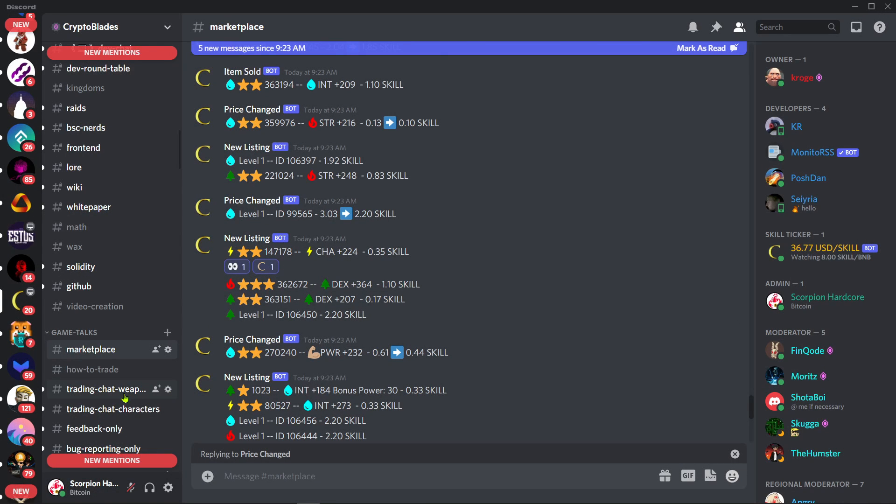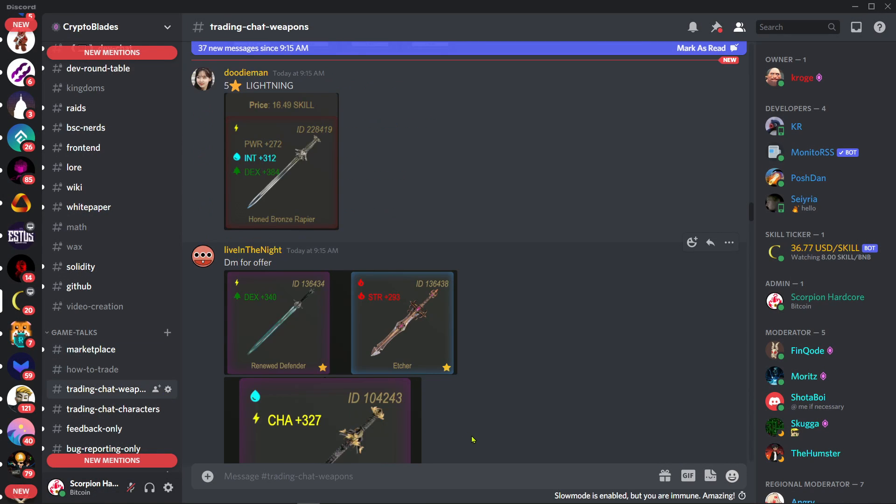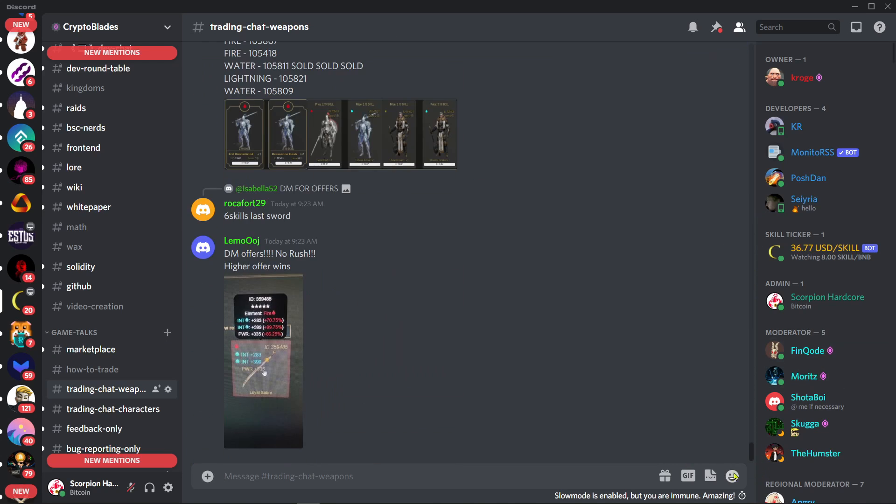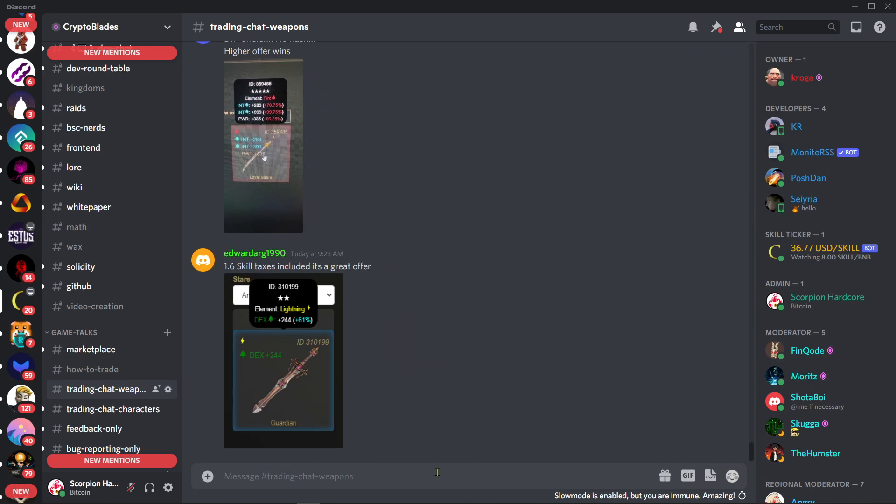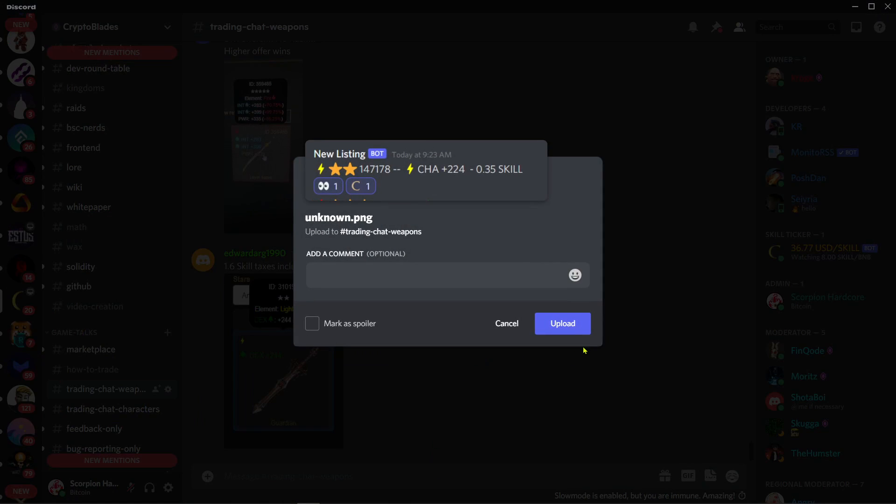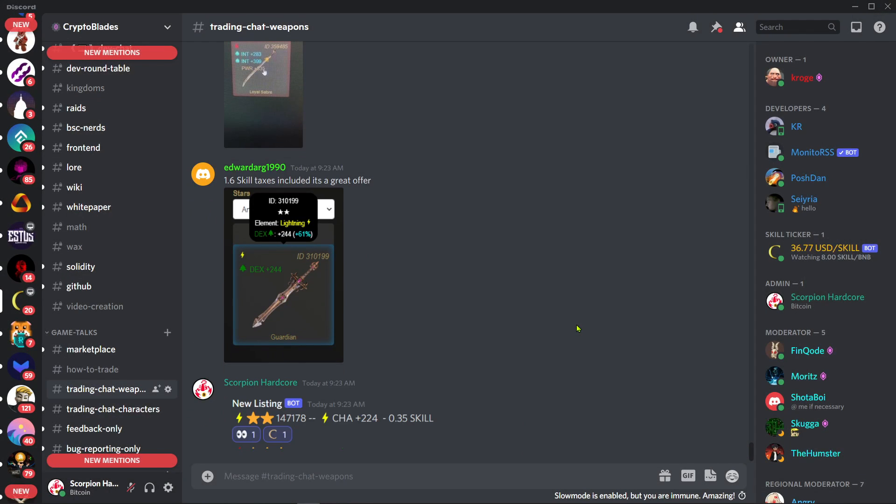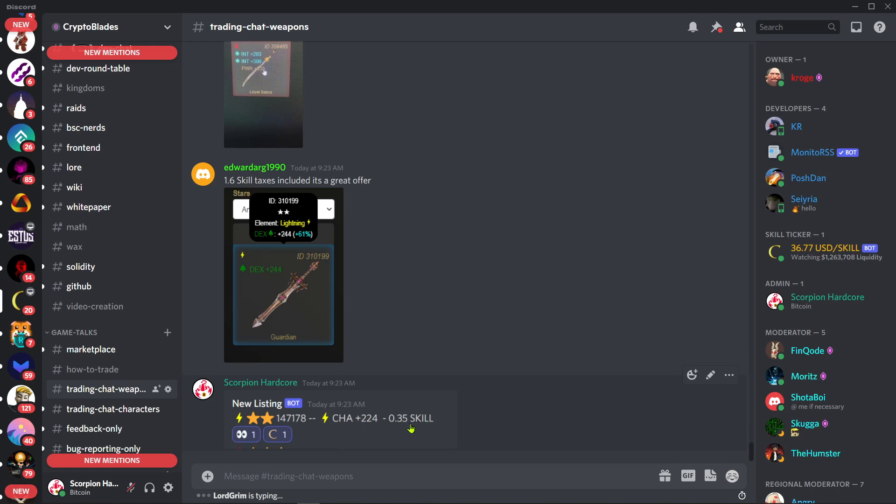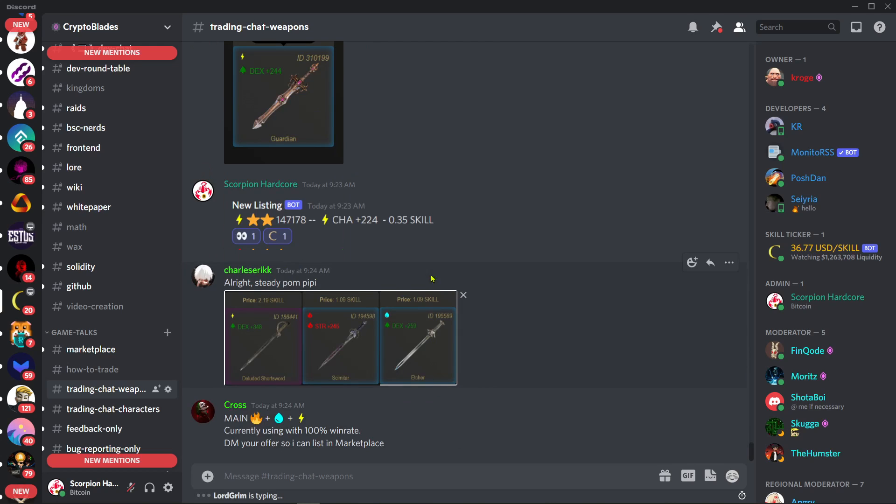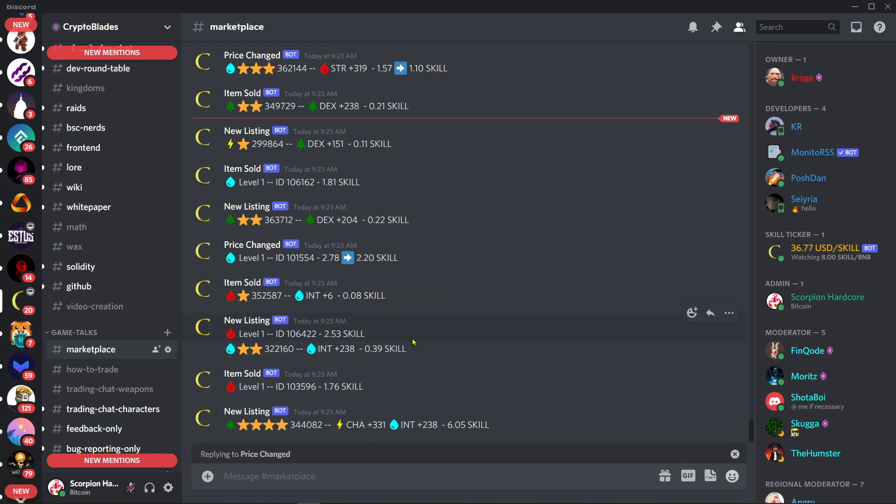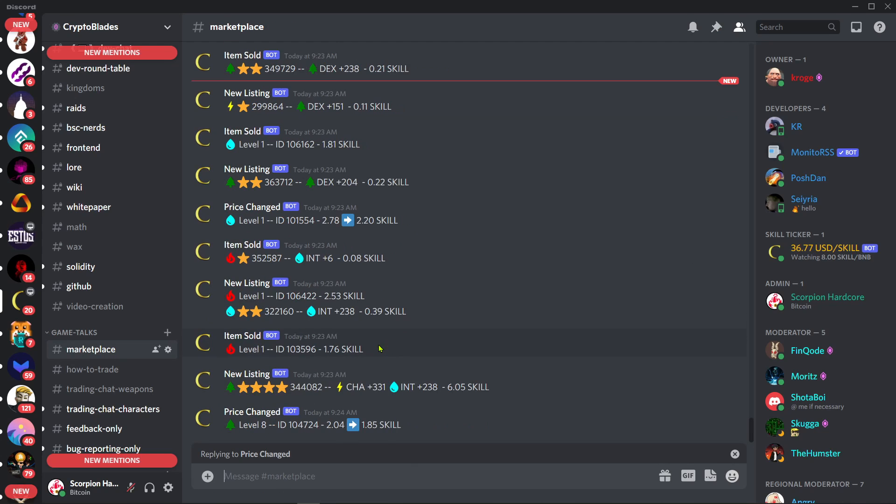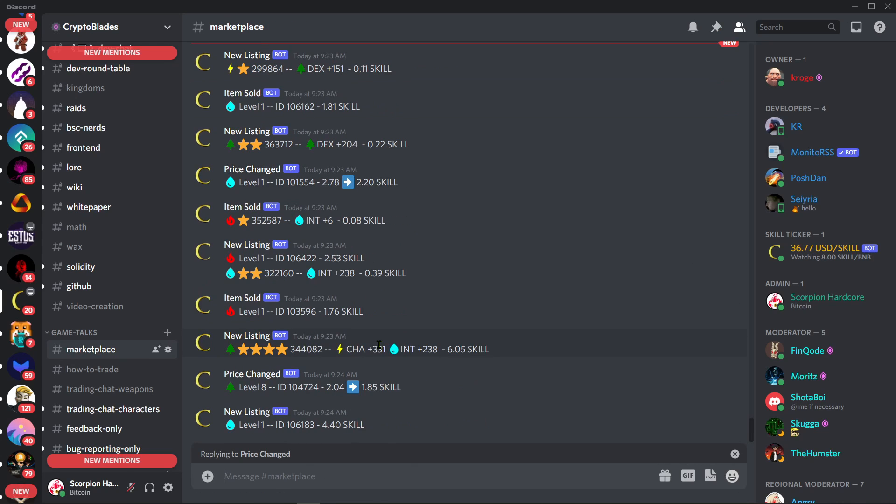One thing you can do is go to the trading chat weapon and show here the weapon you are selling. For example, I'm just gonna upload this image here so people know that I'm selling a two-star sword which is lightning-lightning for 0.35 SKILL. That's it guys, there is no secret. Of course, you can share on Telegram, share to your friends.